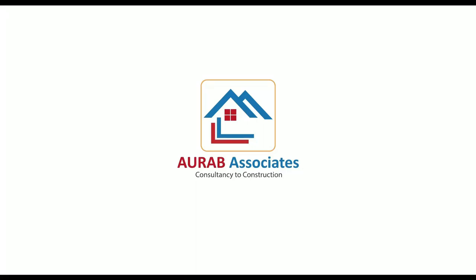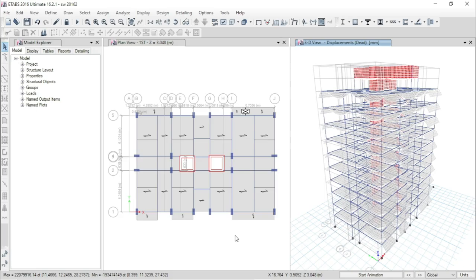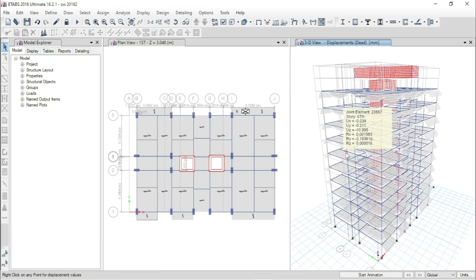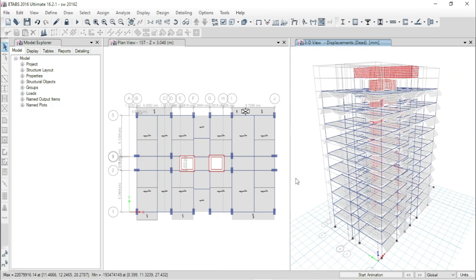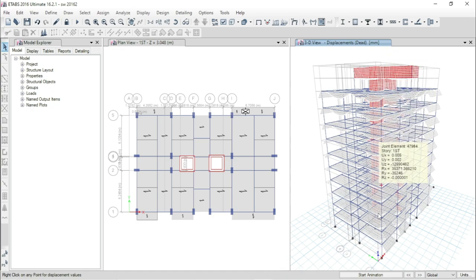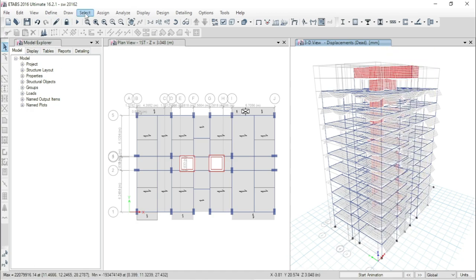Hello friends, welcome back. Today I will show you how we can design a shear wall with boundary element and a spandrel. I have already analyzed the structure, and now we will go for the design procedure.